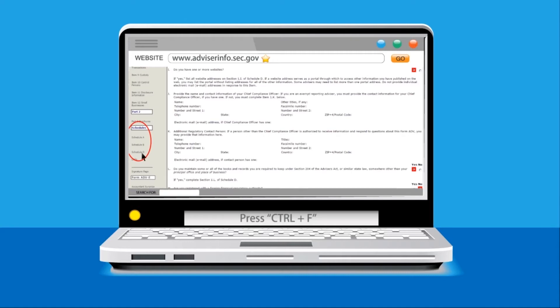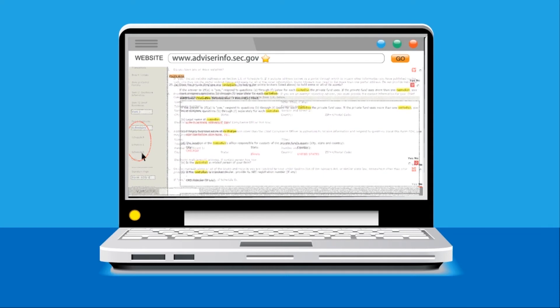Type Custodian into the Find Word bar, and then click Enter on your keyboard until you reach the Custodian section on your Schedule D filing screen. It will look something like this.